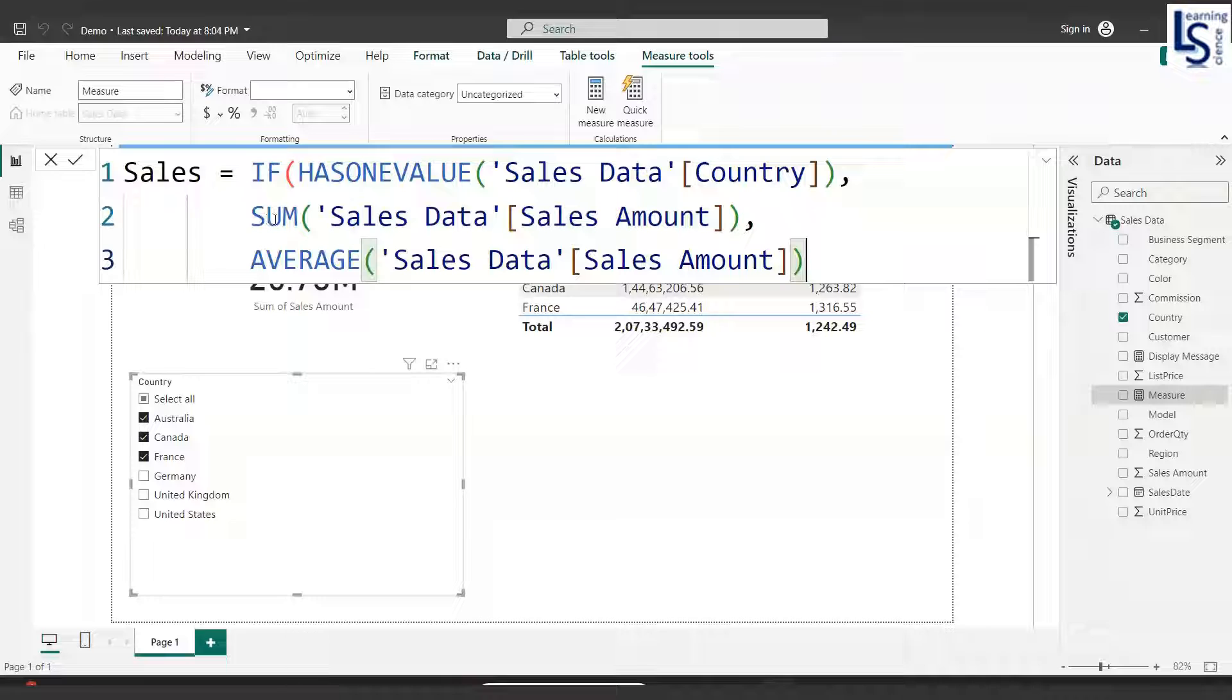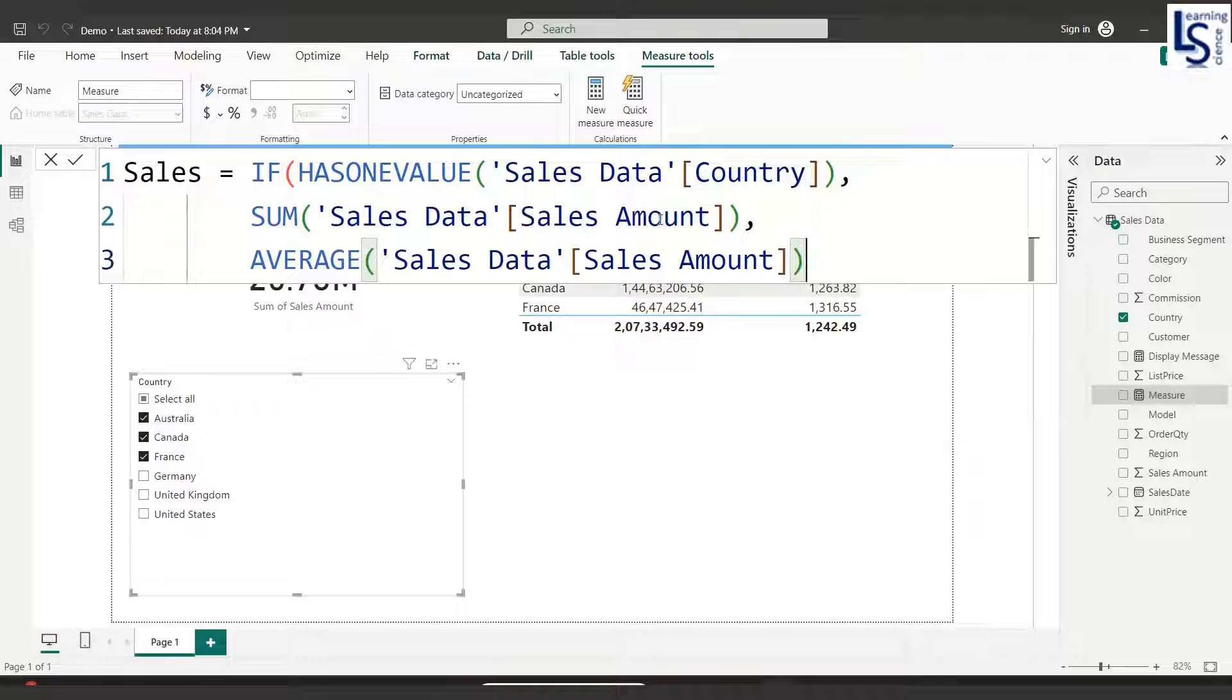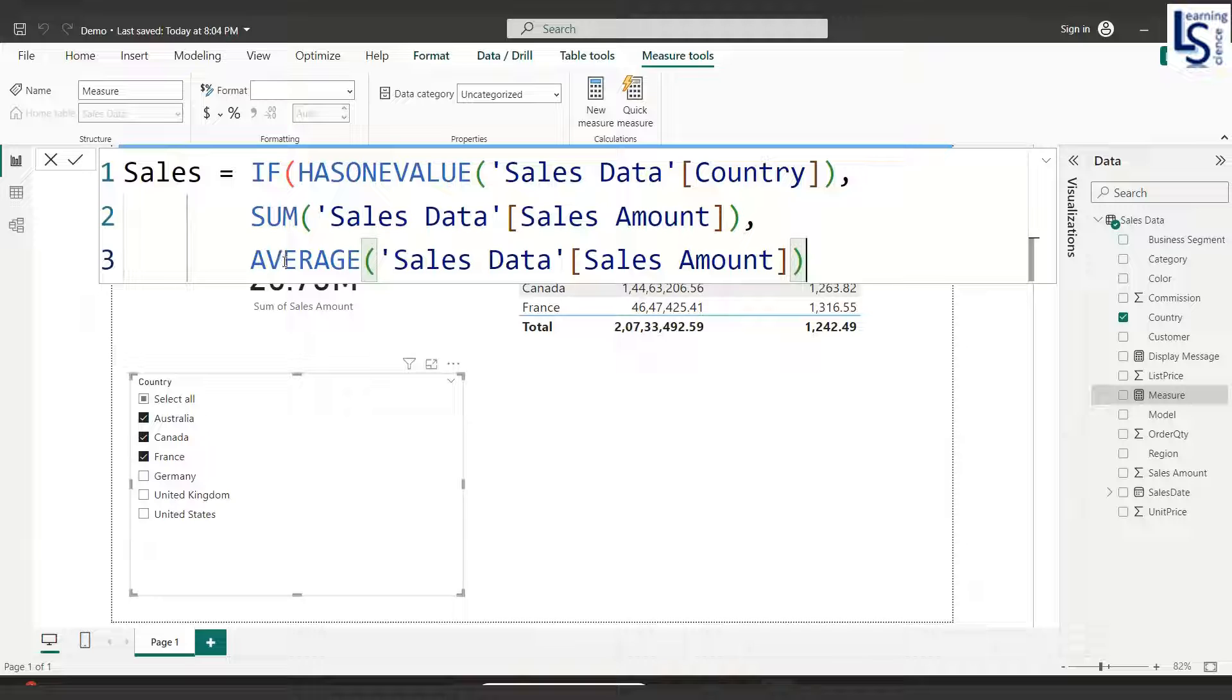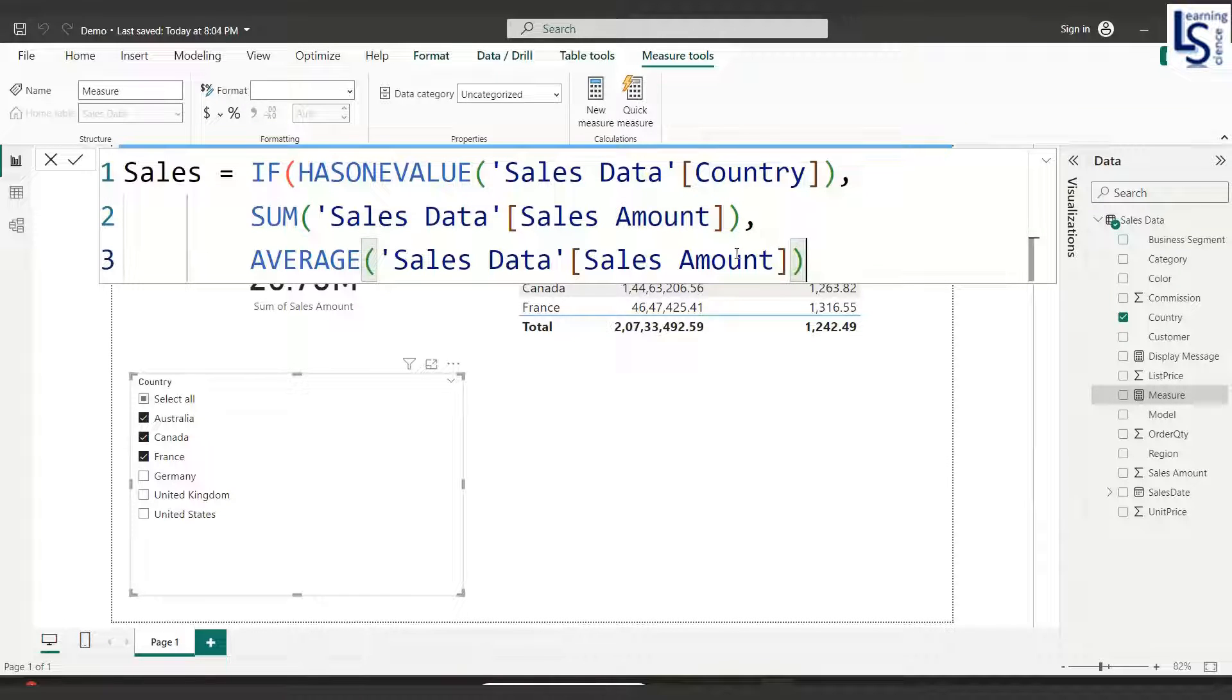Now HASONEVALUE, if a single country is selected, will give me total sales amount. Otherwise it will give me average of sales amount.